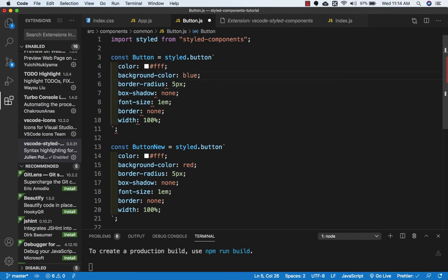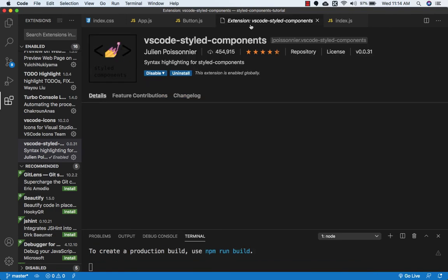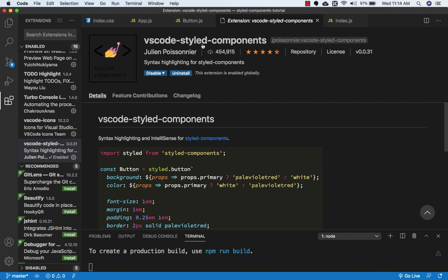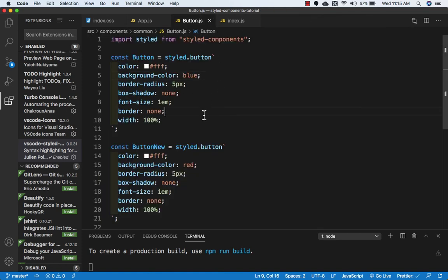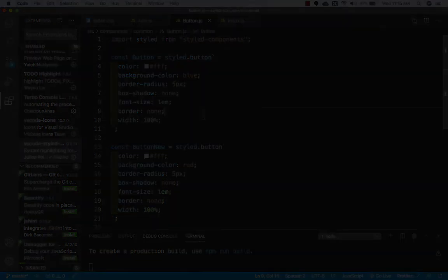Once I put the semicolon and save this file, the error is gone. This is the use of this extension, which is called vscode-styled-components. That's the reason we need to install this extension. This is it for this video and I will see you in the next one.